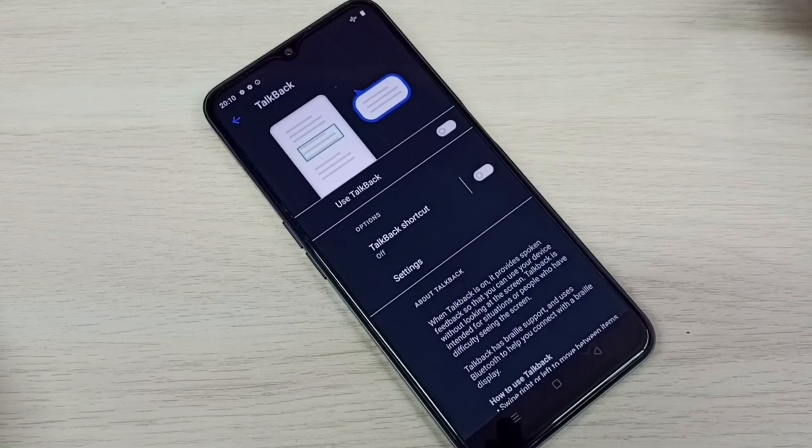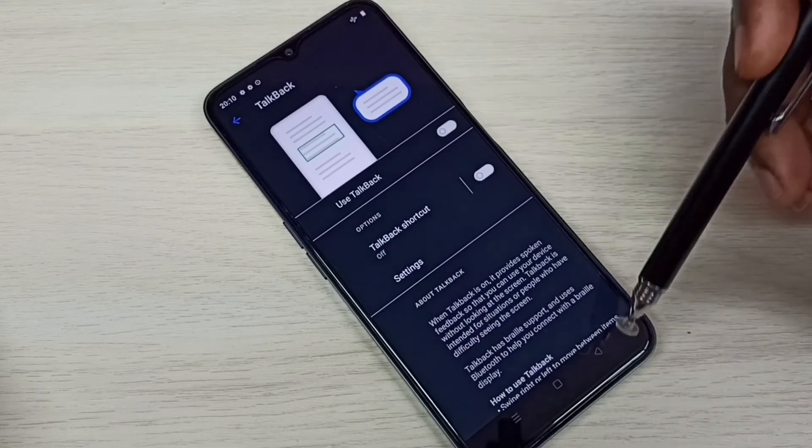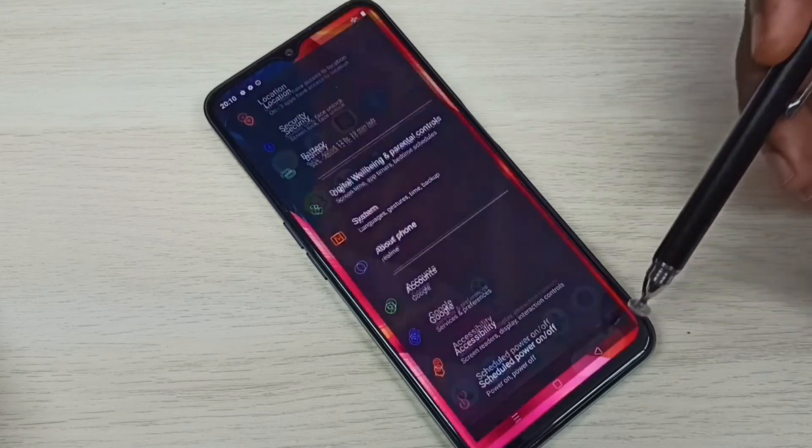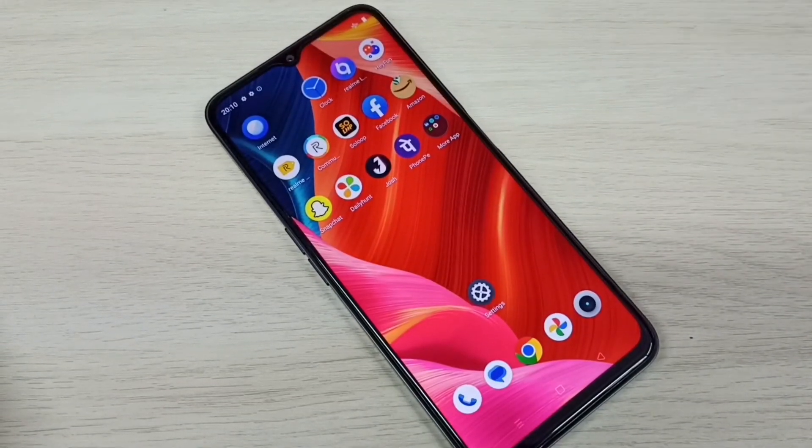Done. Now I have disabled TalkBack. This is how we can enable or disable TalkBack.